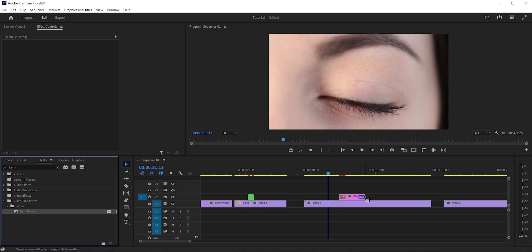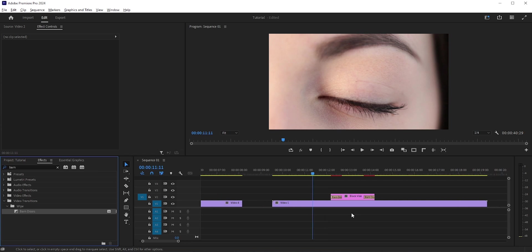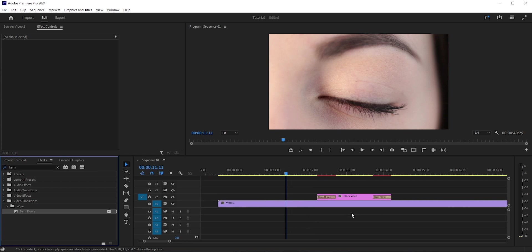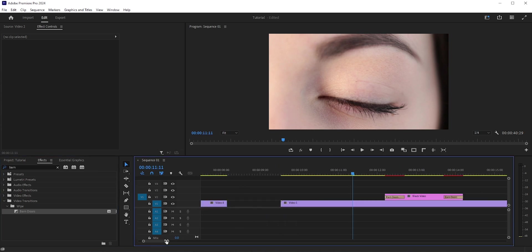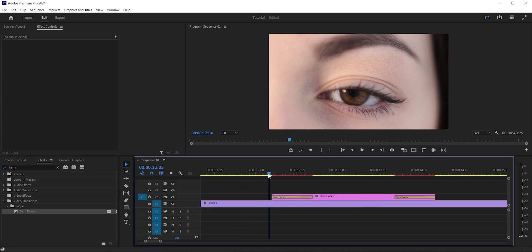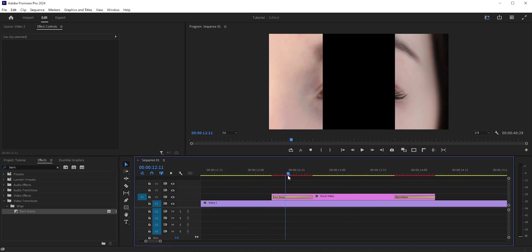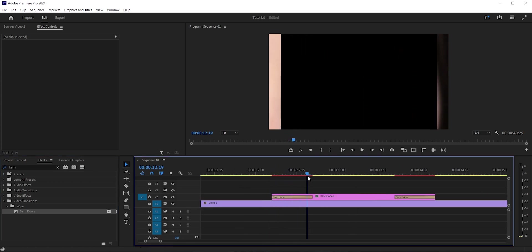Let's zoom in. You can zoom in or out by holding the Alt or Option key and using the mouse scroll. You can also do that by using this slider. Okay, right now the transition is closing and opening vertically. We need it in horizontal.